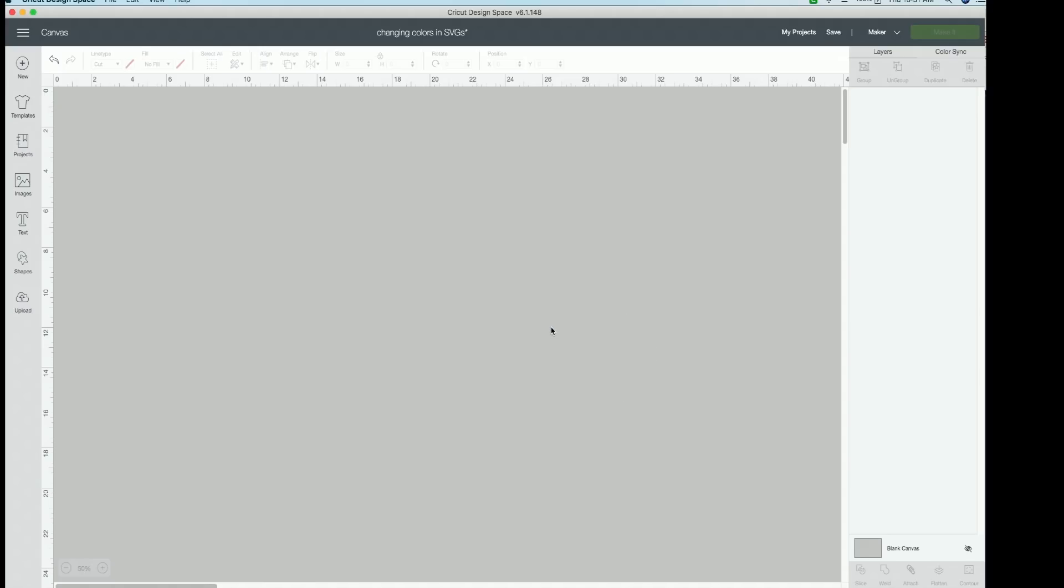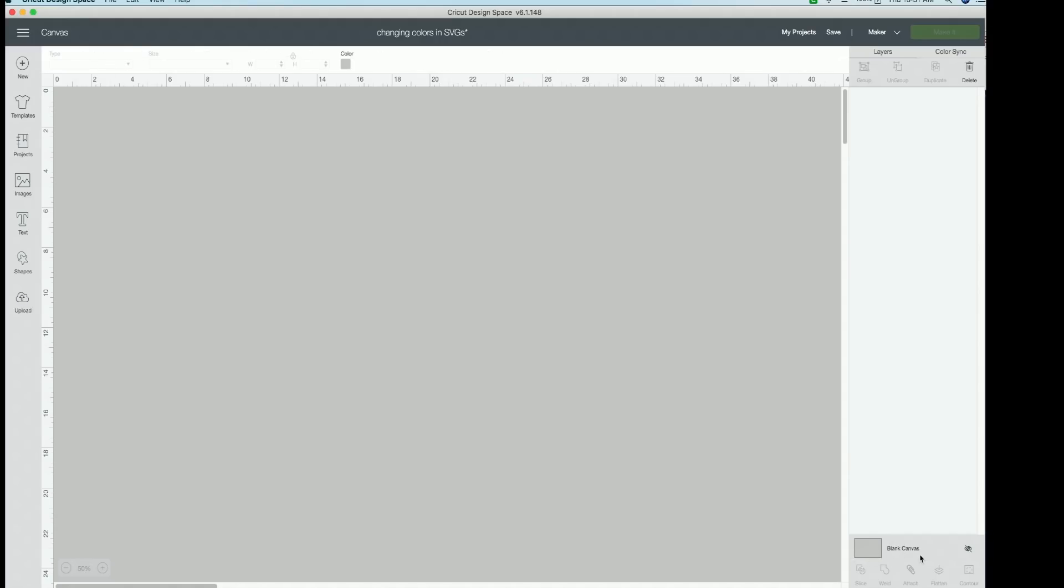And if you guys have been wondering how my canvas is a different color, I will show you that really quick as well. So if you go and you click down here at the bottom of your layers panel to blank canvas, just click on it, make sure it's highlighted. And now up at the top, you will see color right here. Color.